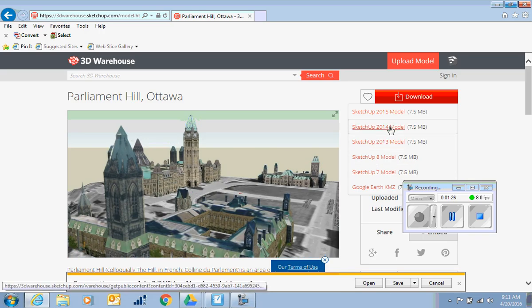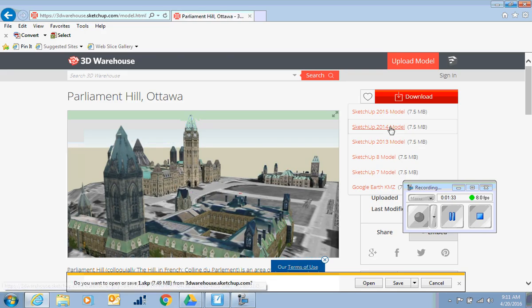And SketchUp 2014 is what our version of Smart Notebook likes. So you would click on the SketchUp 2014 model to download that.